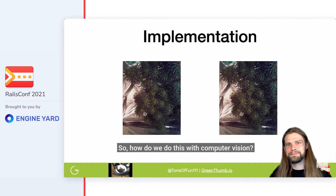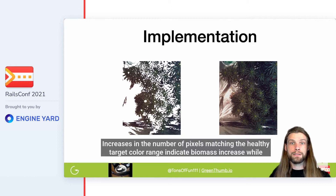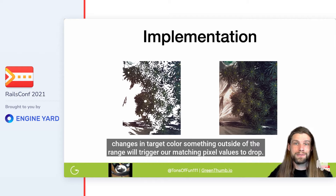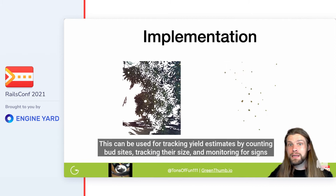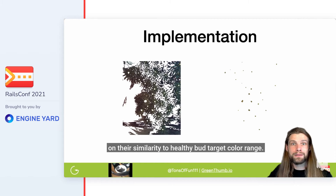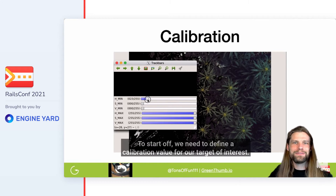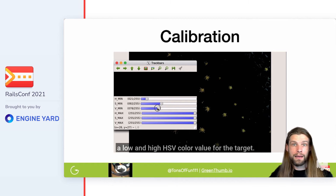So how do we do this with computer vision? First, we have leaf area analysis, which can be used for tracking our biomass rate of change to indicate healthy growth or decay from stress. Increases in the number of pixels matching the healthy target color range indicate biomass increase, while changes outside of that range will trigger our matching pixel values to drop. We can also do a bud area analysis — used for tracking yield estimates by counting bud sites, tracking their size, and monitoring for signs of stress due to color change. To start, we need to define a calibration value using the range detector from pyimagesearch.com's imutils library to select a low and high HSV color value for the target.